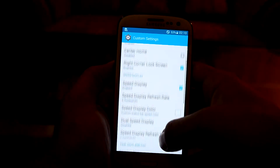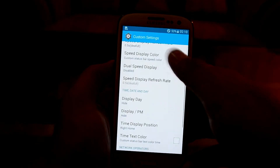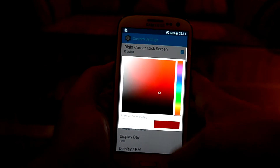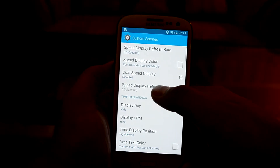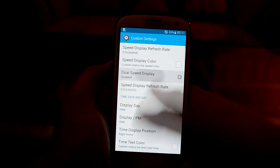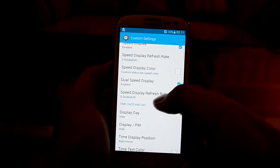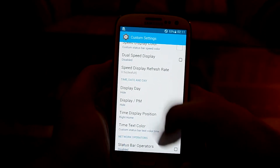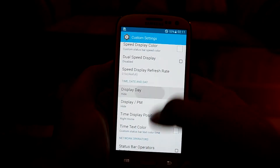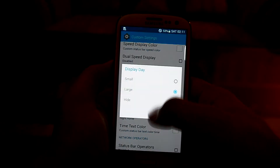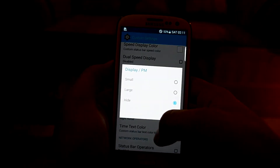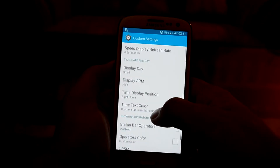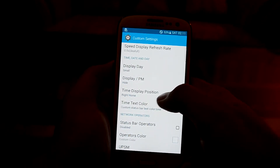The top right corner also works as a lock screen. You can also speed up the display, and there's a feature called Speed Display Colors — I'm not entirely sure how it works. There's also a Dual Speed Display feature which increases the display refresh rate. You also have a display option to show AM or PM — let's hide that — and you can change the time display position.